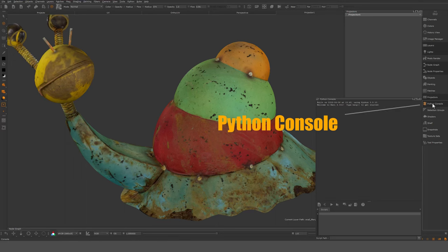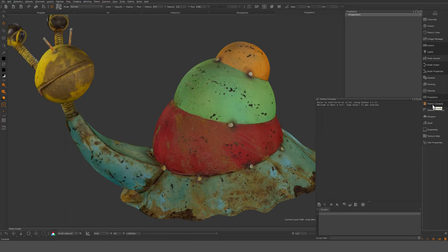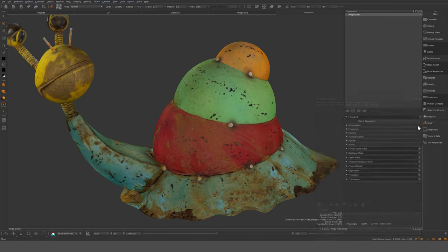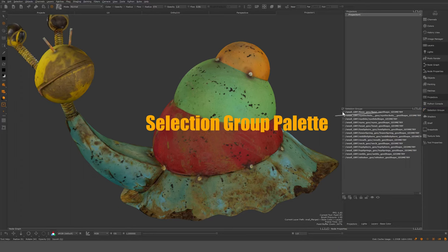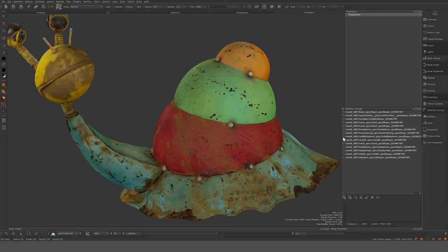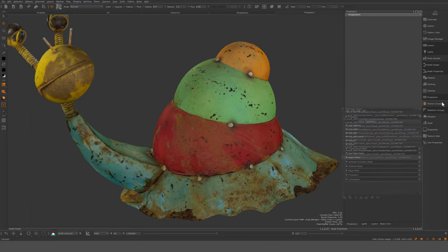Python console — mostly useful if something goes wrong or there's an error; if I get printouts that don't make sense, I can send them to support. Collection groups are geometry-specific selections that came with the object — these are the different groups and hierarchy, and you can use them to isolate certain parts.